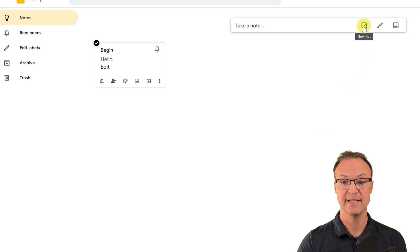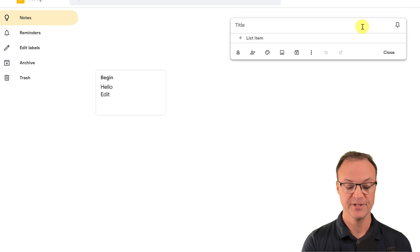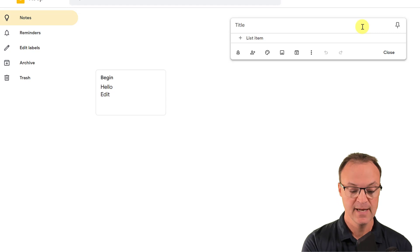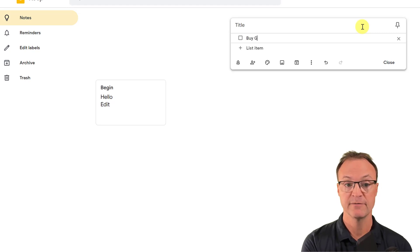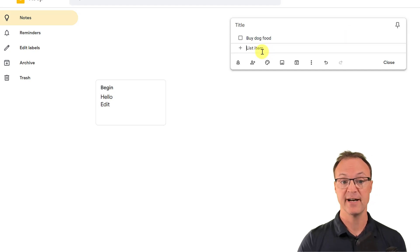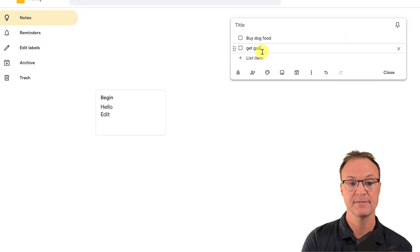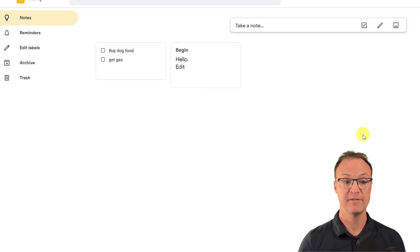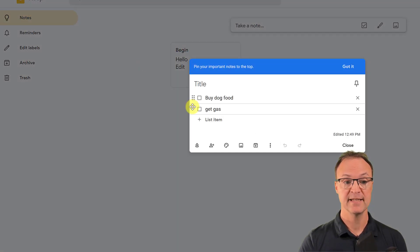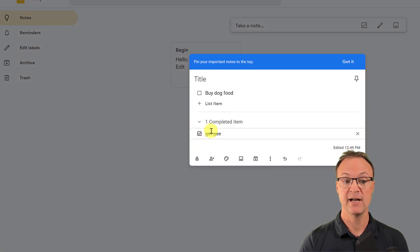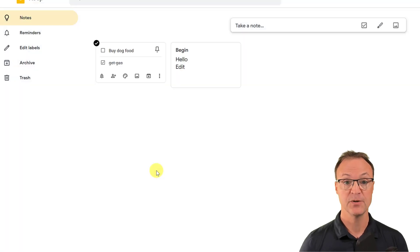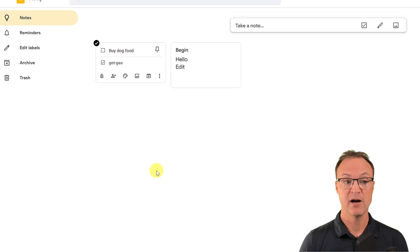Another great feature is the simple checklist. If you click the checkmark icon, you can create a list — for example, a grocery list. I'll add 'buy dog food' and 'get gas.' When you're out getting those things, you just click each item off and it gets marked as completed. This works great on your mobile device too.